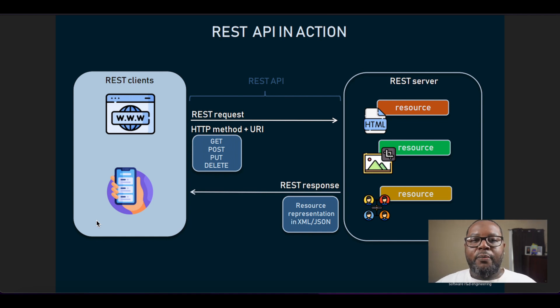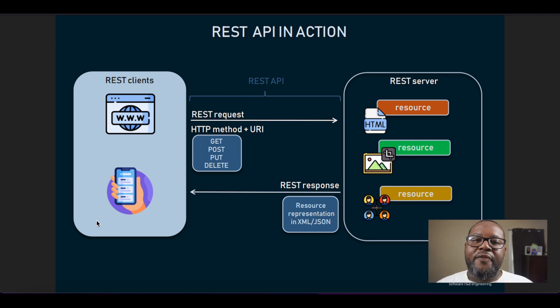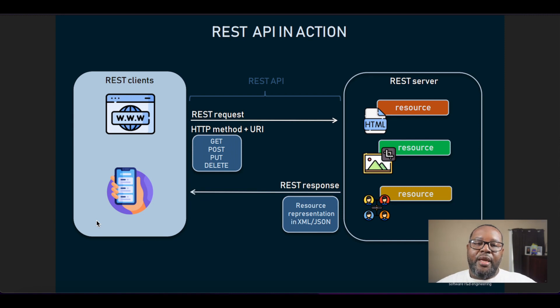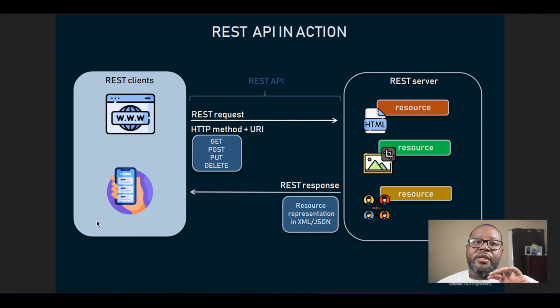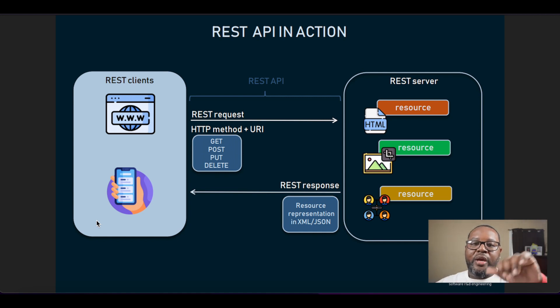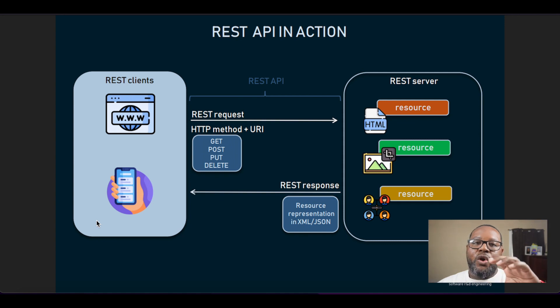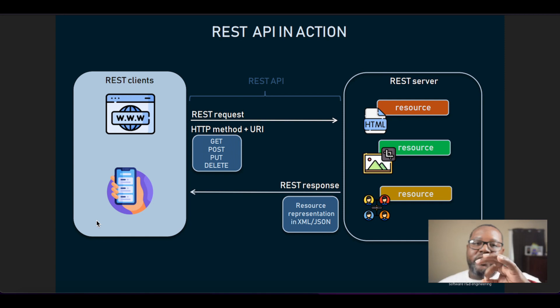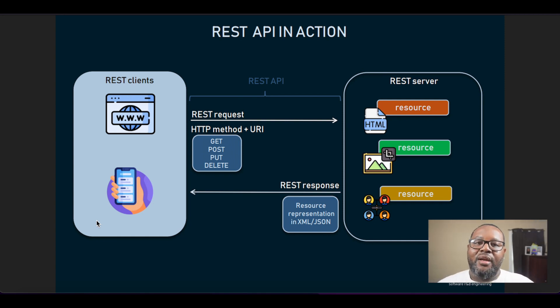To get a more solid understanding of this, we can think of it in terms of using Facebook. So when we're scrolling our Facebook feed and we're seeing posts, we are essentially getting data from the Facebook server. As we swipe along, you can actually see a small loading icon that only flashes for a split second.